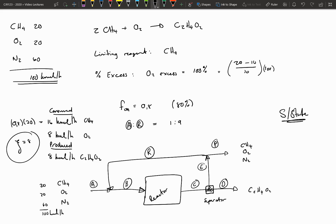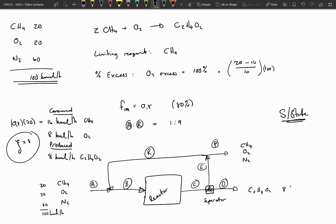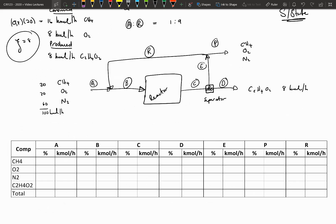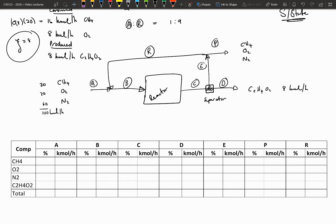The extent of reaction in this case is going to be eight. The overall conversion is 80 percent, so 80 percent of the fresh feed is converted, meaning we are forming 8 kilomoles per hour of ethanol leaving the system in stream D. Solving this mass balance is easiest when using a table. I list all the streams from A to the recycle stream R, all the components in the system, the percentage composition for every stream, and the flow rate for every stream, with totals in kilomoles per hour.